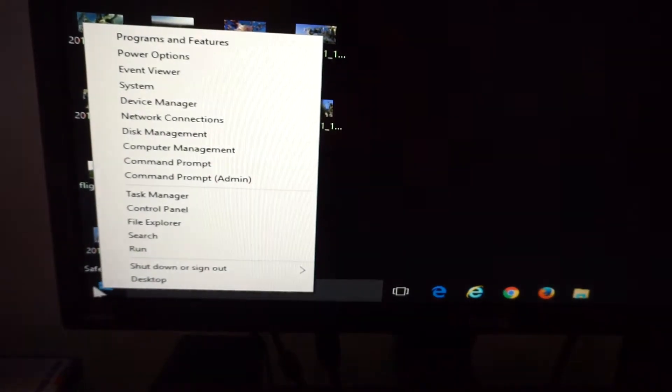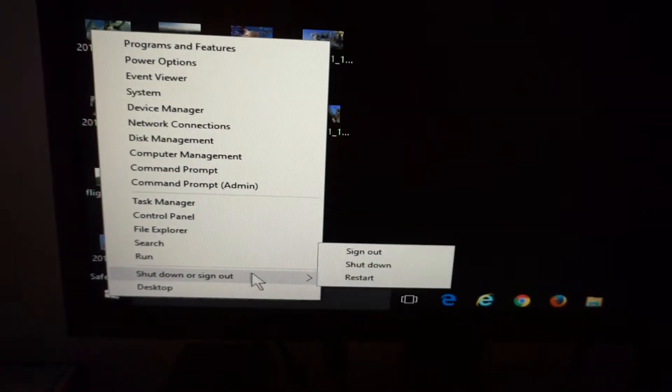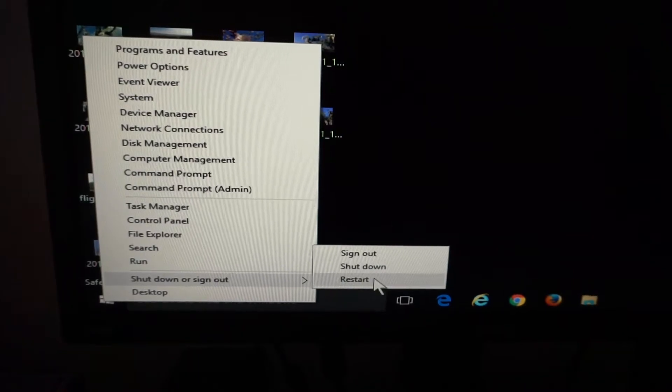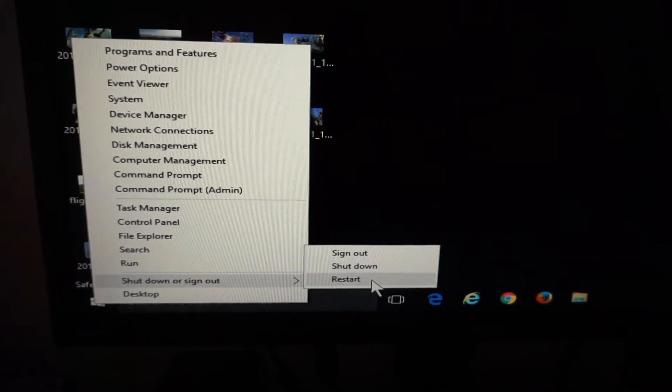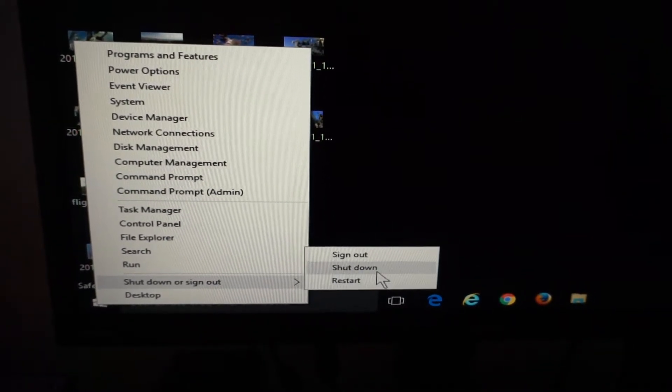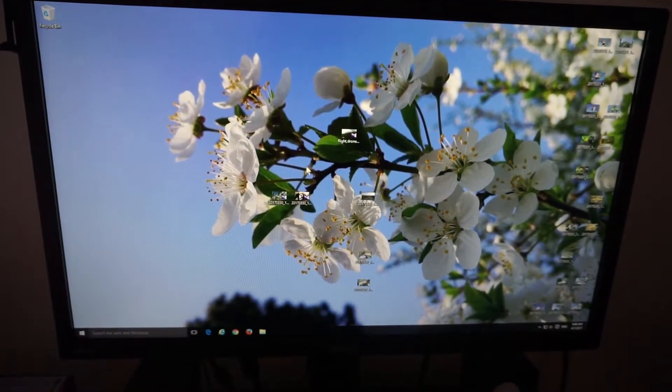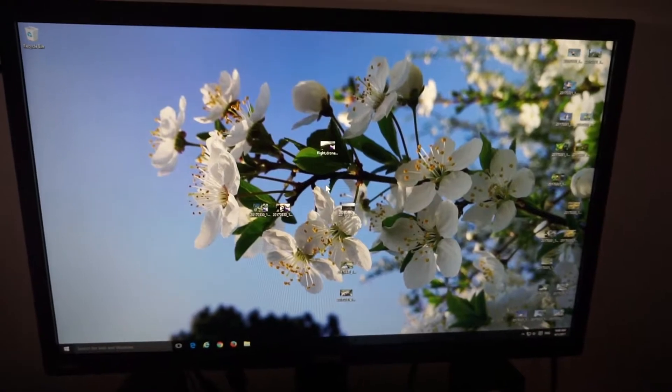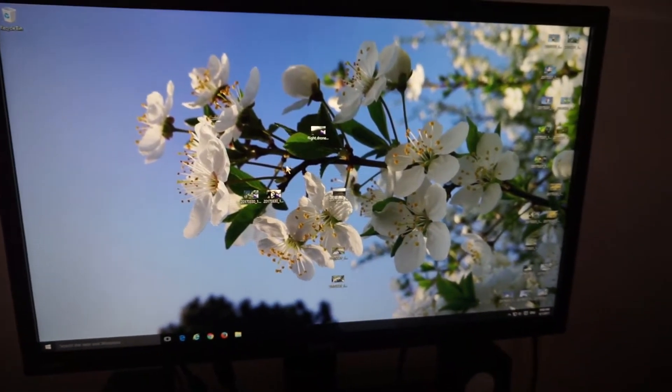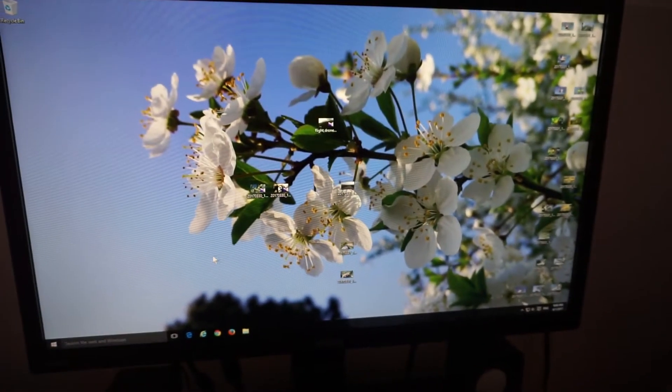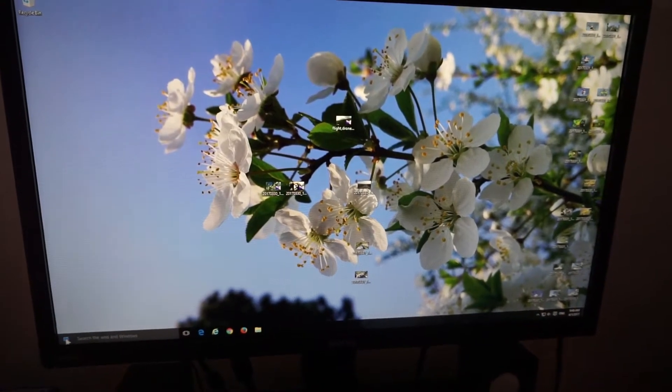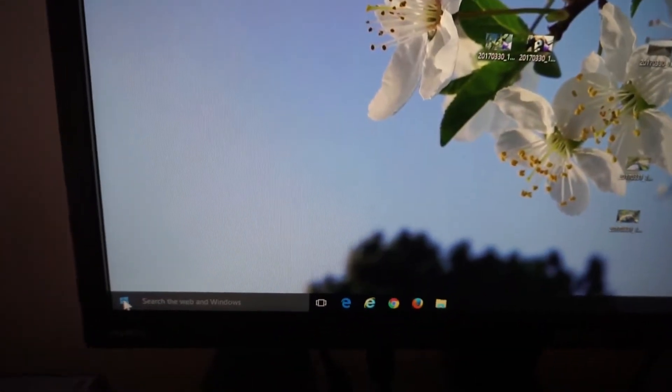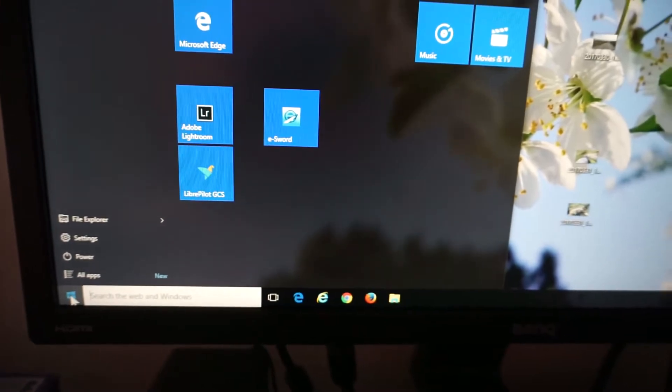Okay, so now currently I'm inside Windows. This is not Safe Mode. And let's see how to enter from within Windows Safe Mode. So to enter, let's go to the Start button, click on the Start button, go to the power options, power.